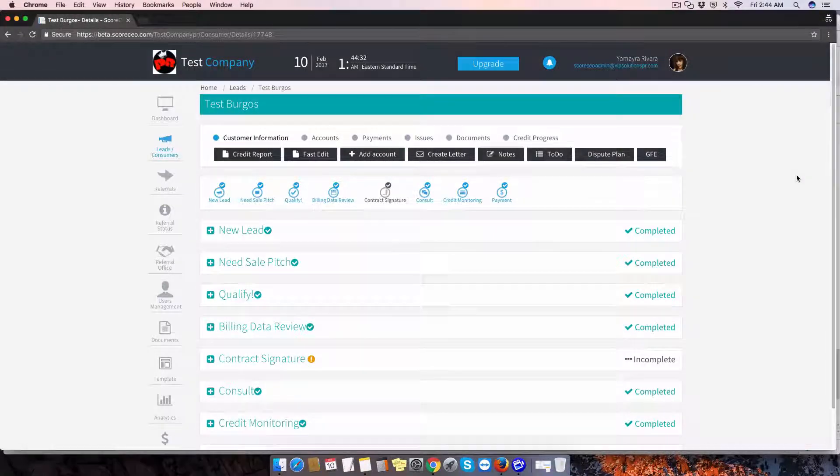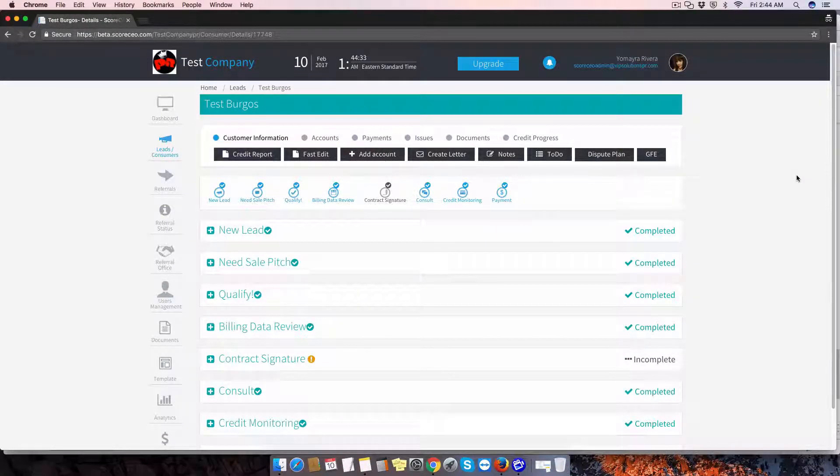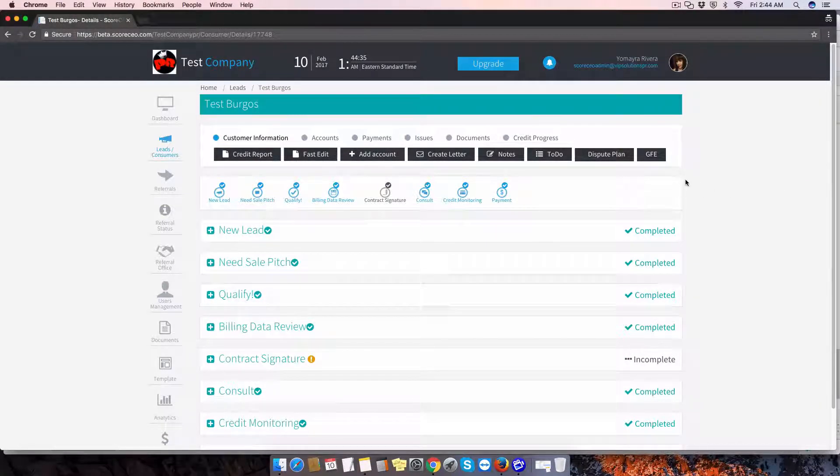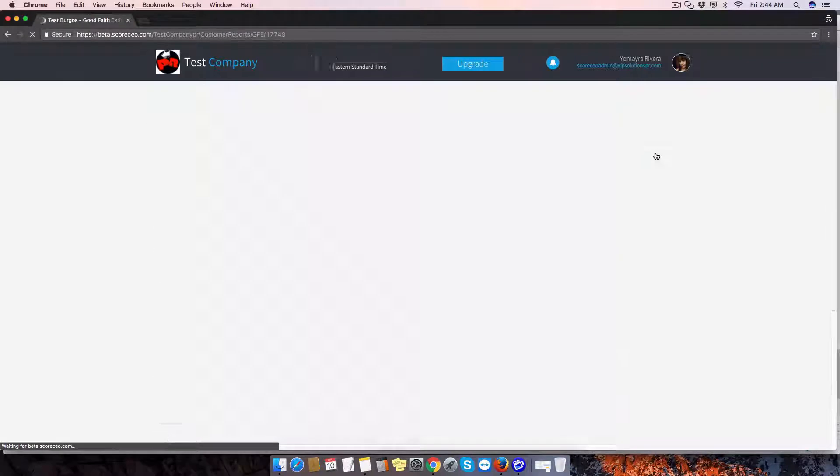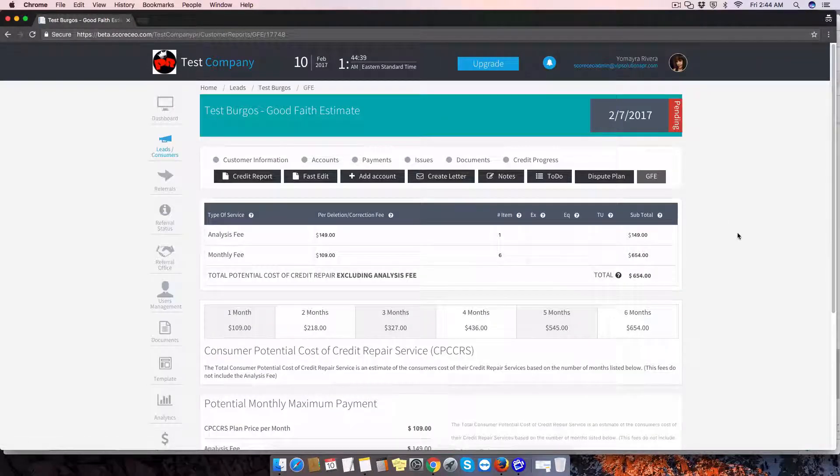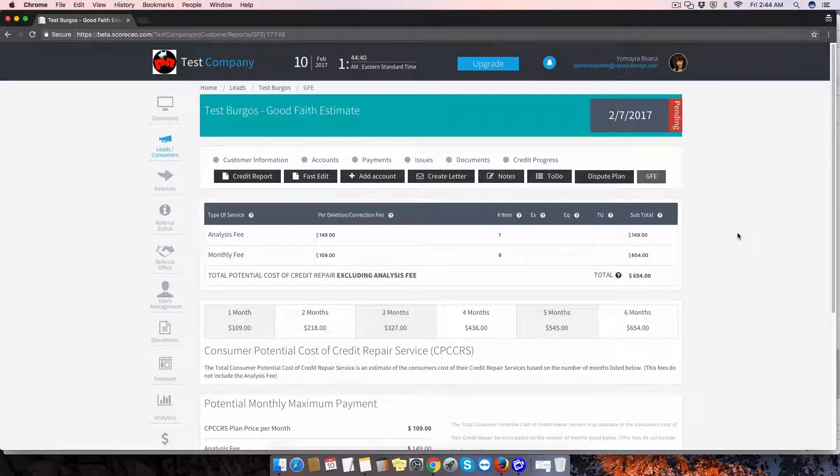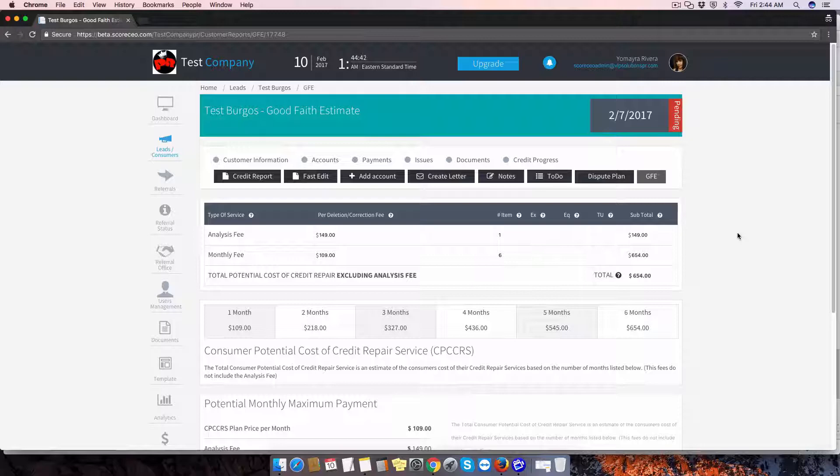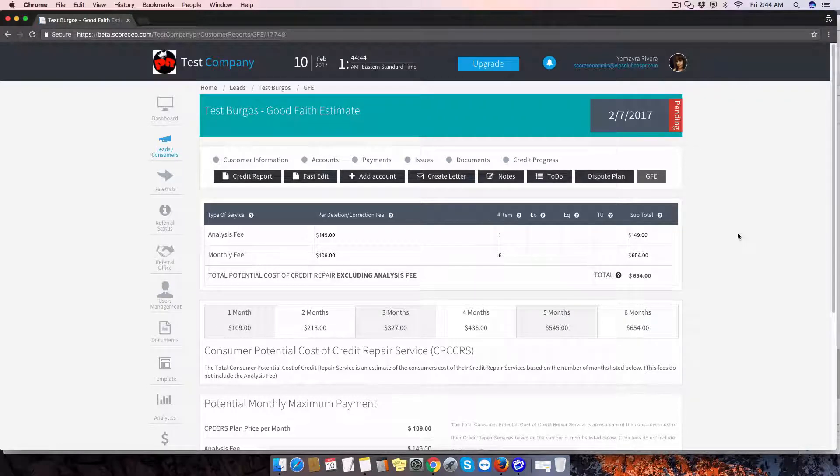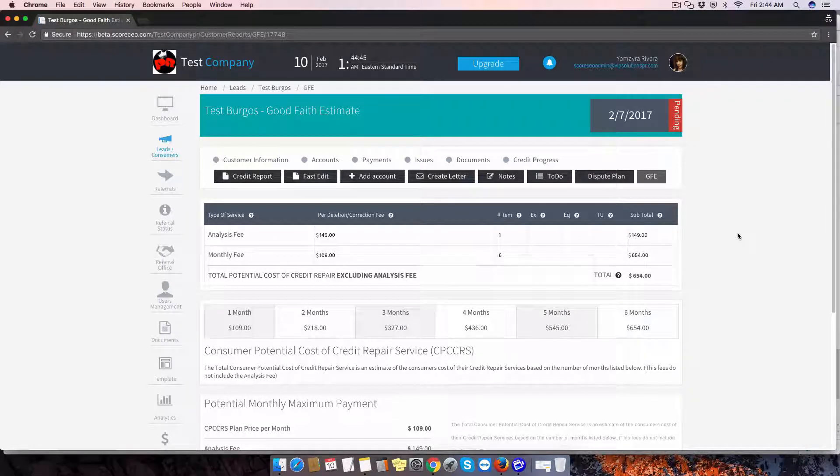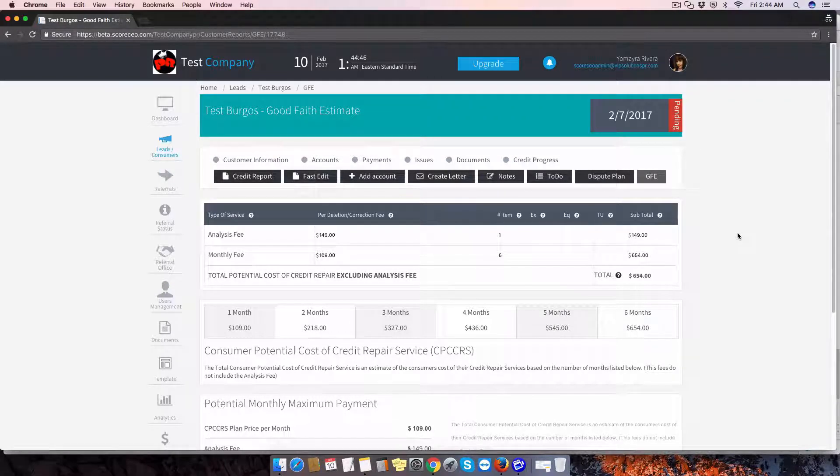Hello. Today we're going to take a look at the GFE, which is the Good Faith Estimate. The Good Faith Estimate is generated once we confirm a report, so either we add it manually or we import it. Confirming that report is what generates this document.